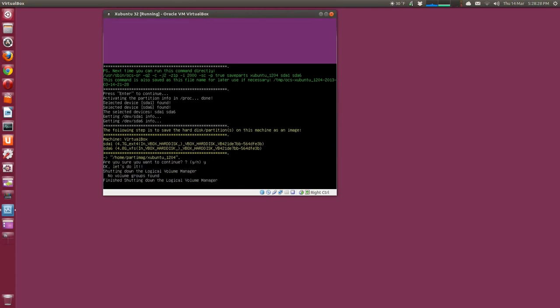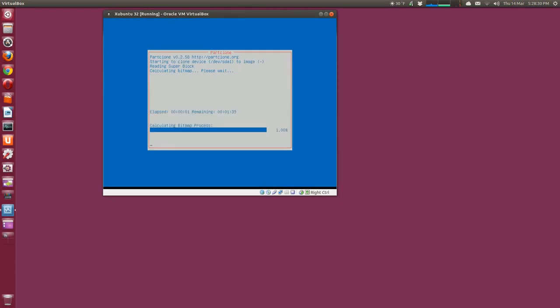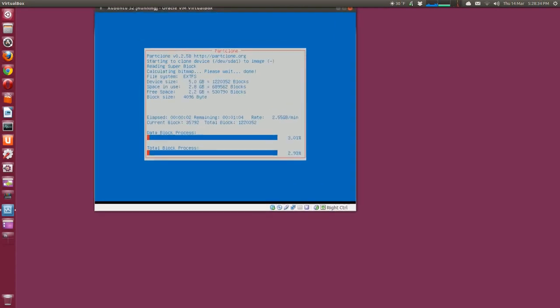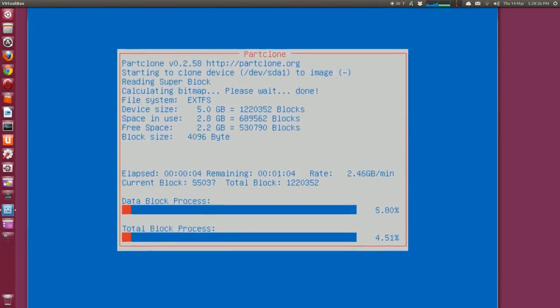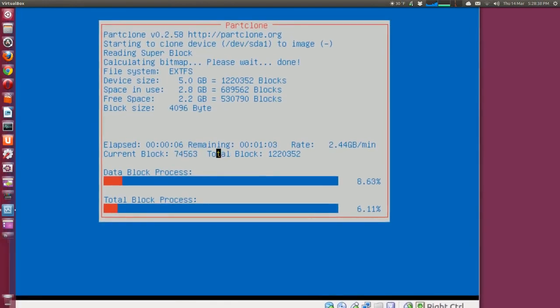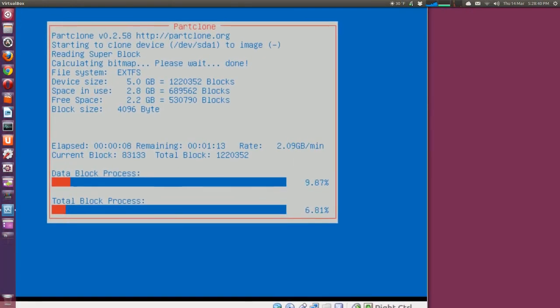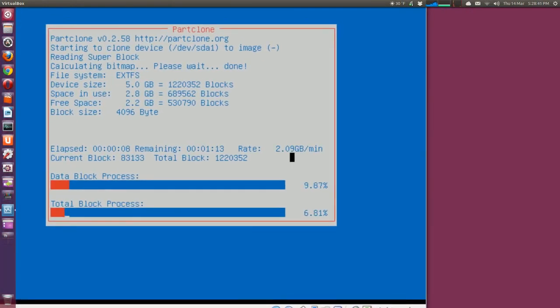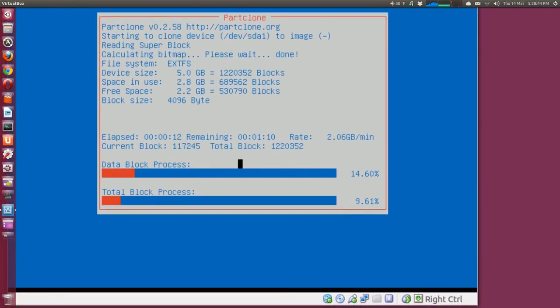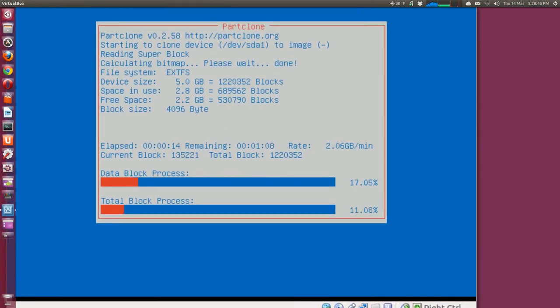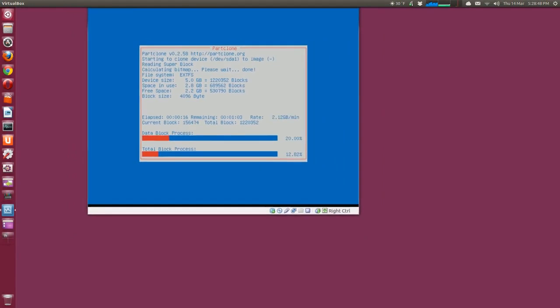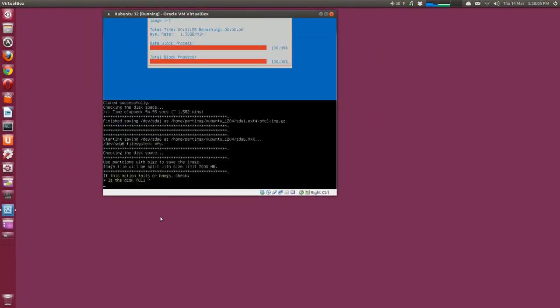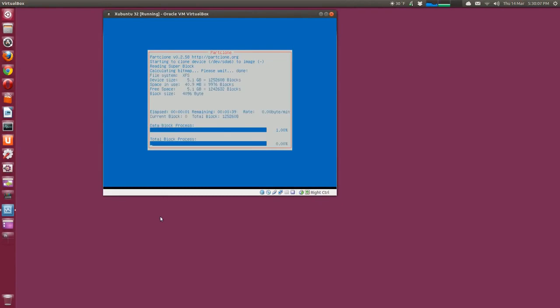So anyway, press Y to answer yes and it's going through its backup process. There we go, it says extended file system and it gives you the time remaining, the rate gigabytes per minute and the percentage. So I'll let that go and then come back when it's ready.